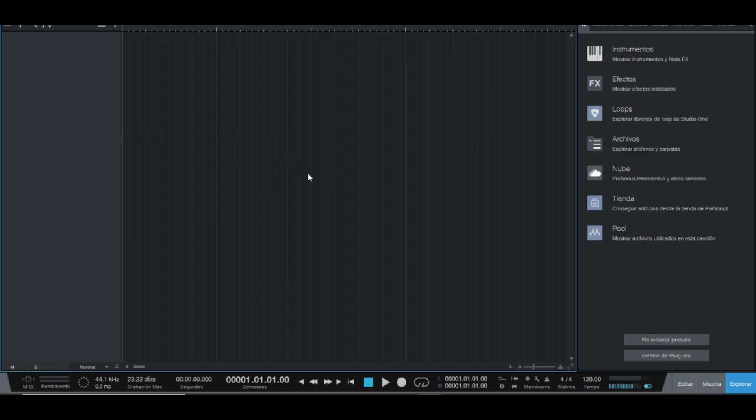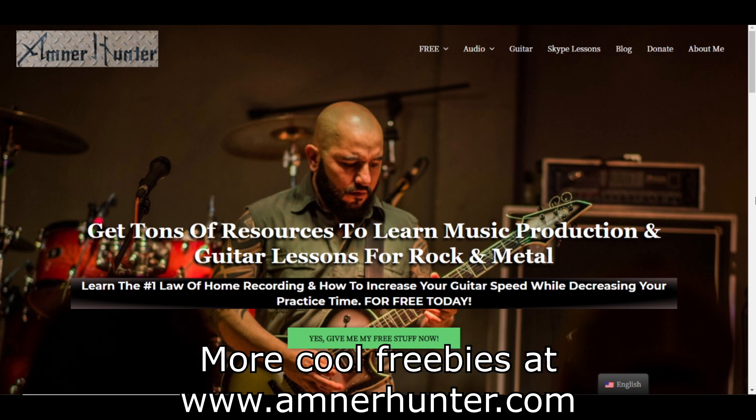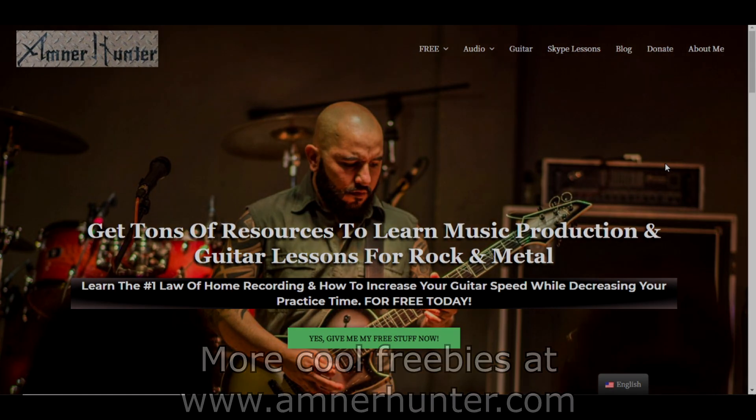Thank you very much for taking the time to check out the video. Make sure to check out my website amnerhunter.com where you can have some freebies as well. I have a super package of guitar impulse responses, I have two PDF ebooks for music producers and guitar players, presets of some plugins. Thank you very much for watching the video my friends and see you on the next one with more cool free stuff. Take care.